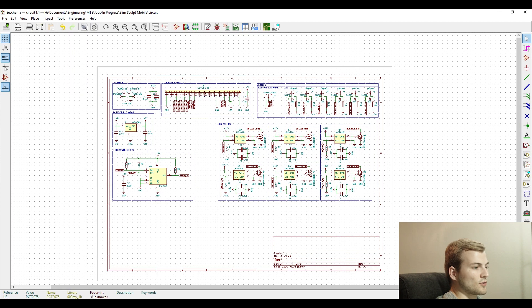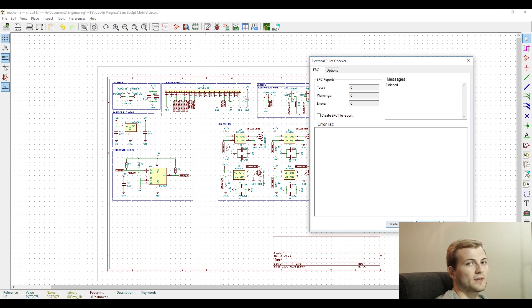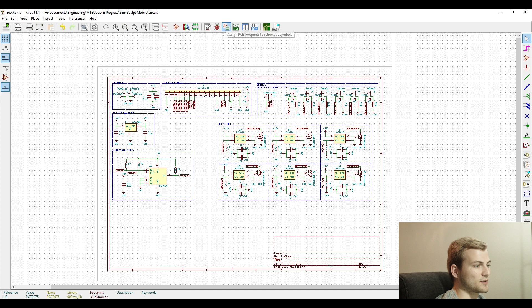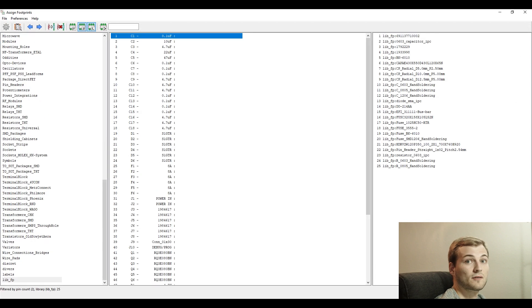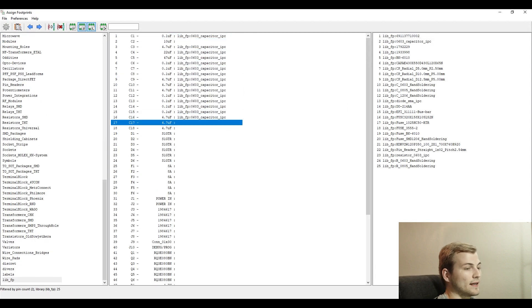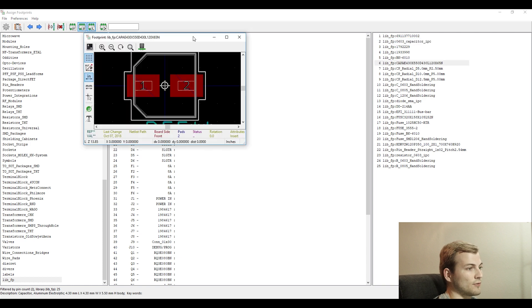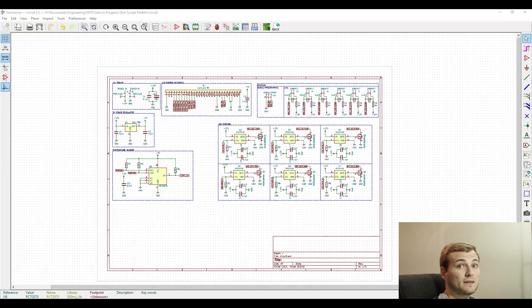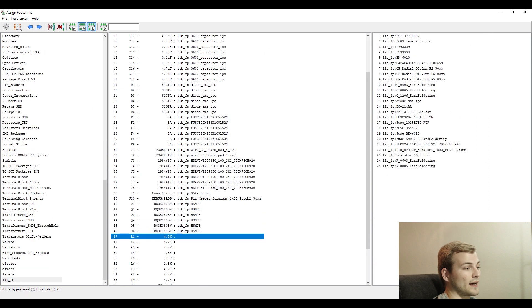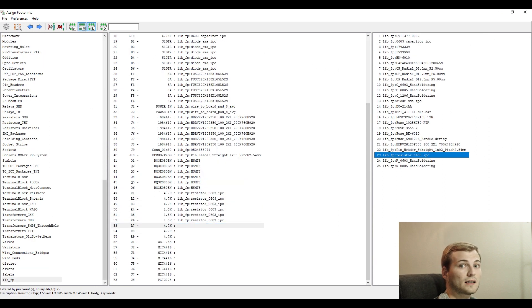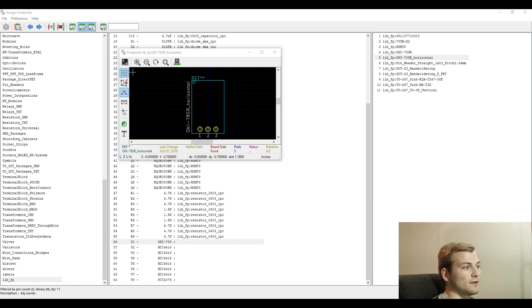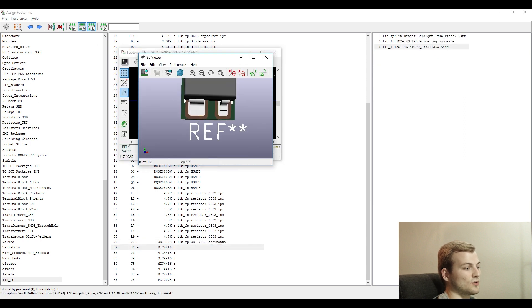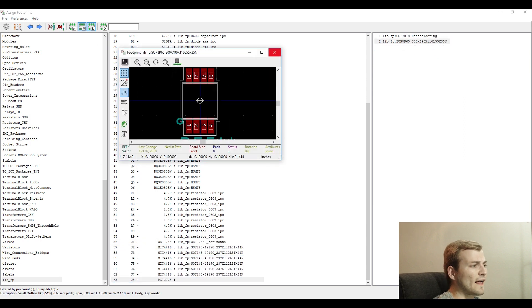To begin, we start with the schematic and go over the ERC checker to make sure that there's no errors in the layout, which there weren't. Then the next thing is to go through the CVPCB to make sure that we label and connect all of the footprints we have to the parts on the schematic.